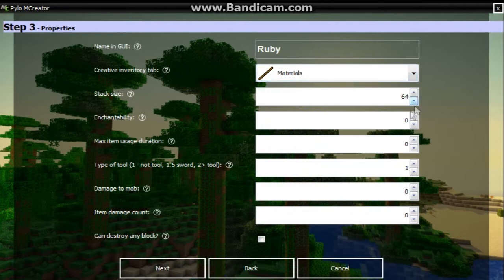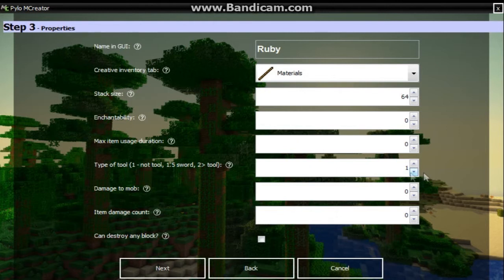We want it in the materials tab, and then stack size 64, enchantability 0, max item uses - we don't need that. Type of tool: not tool, 1 if not tool, it's not a tool. Damage to mob: 0. Item damage count: 0. We don't need any of this stuff.